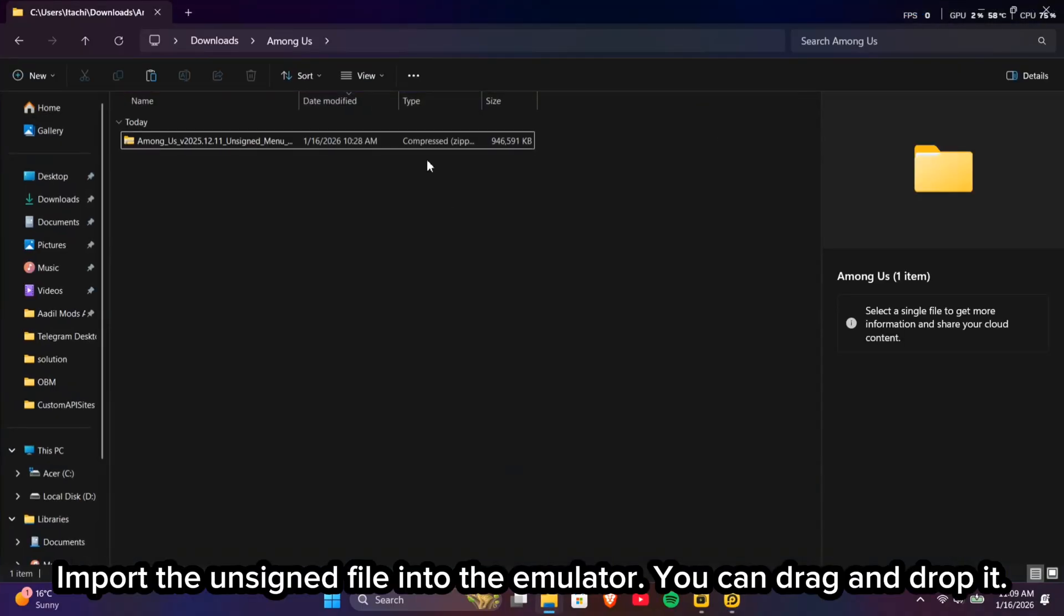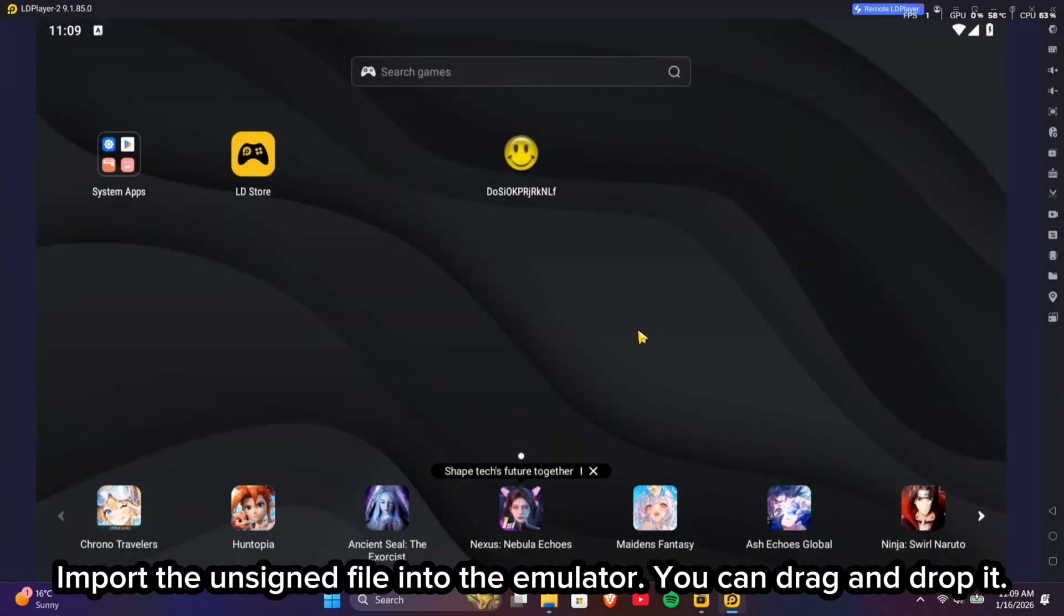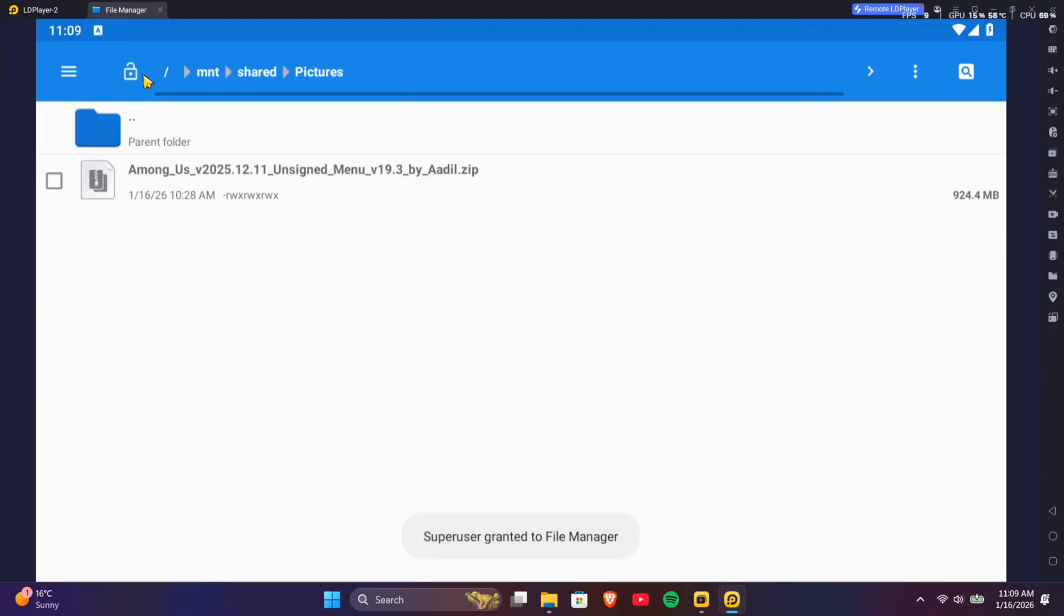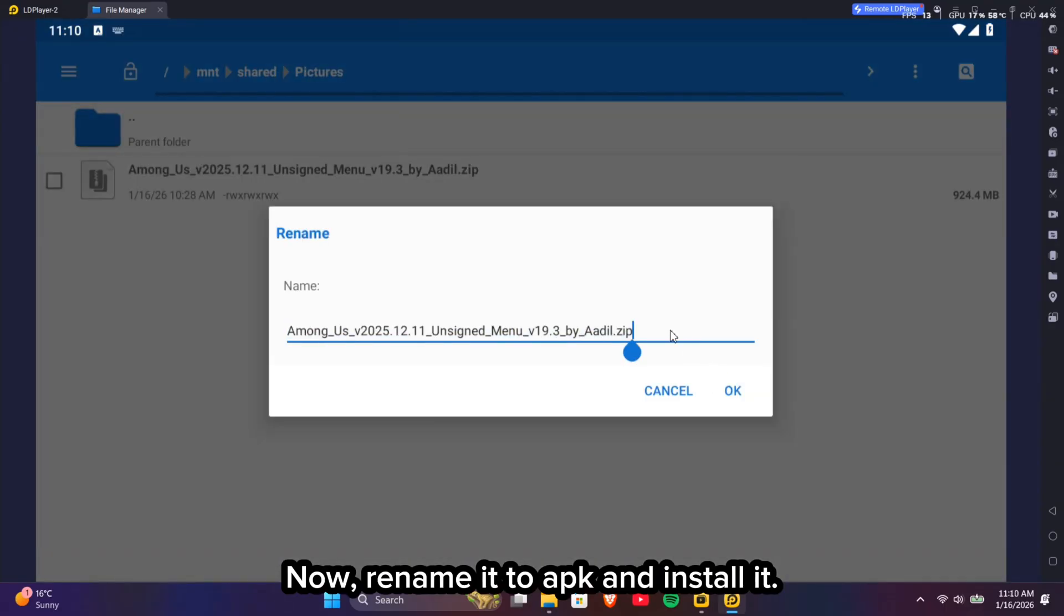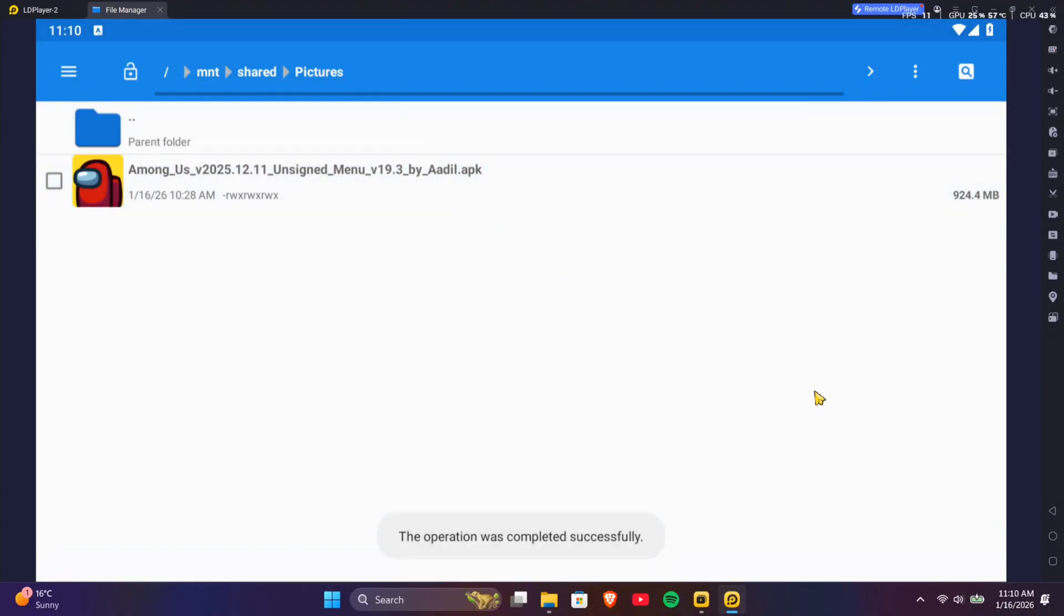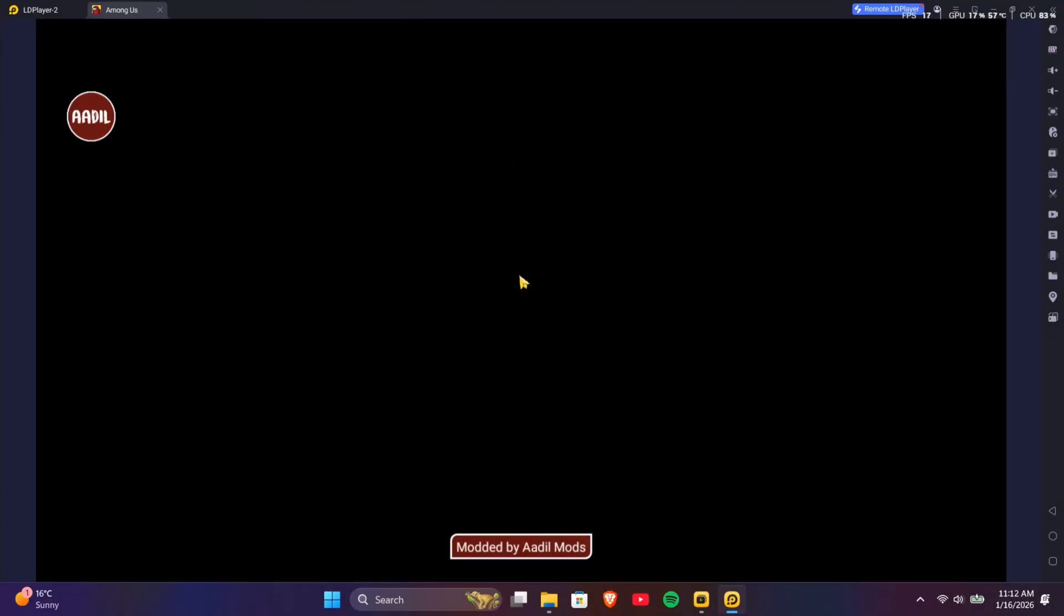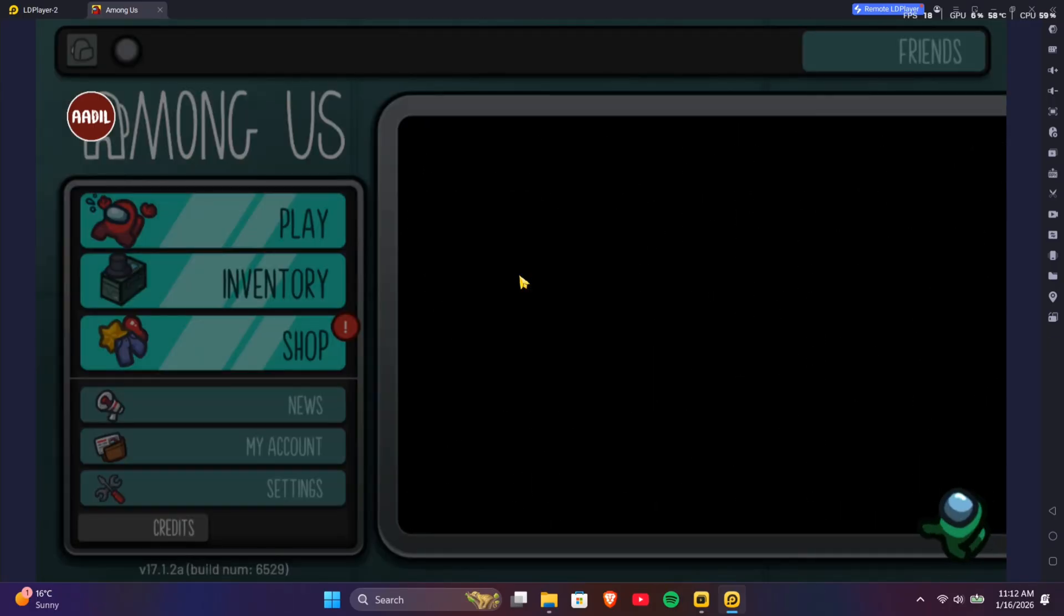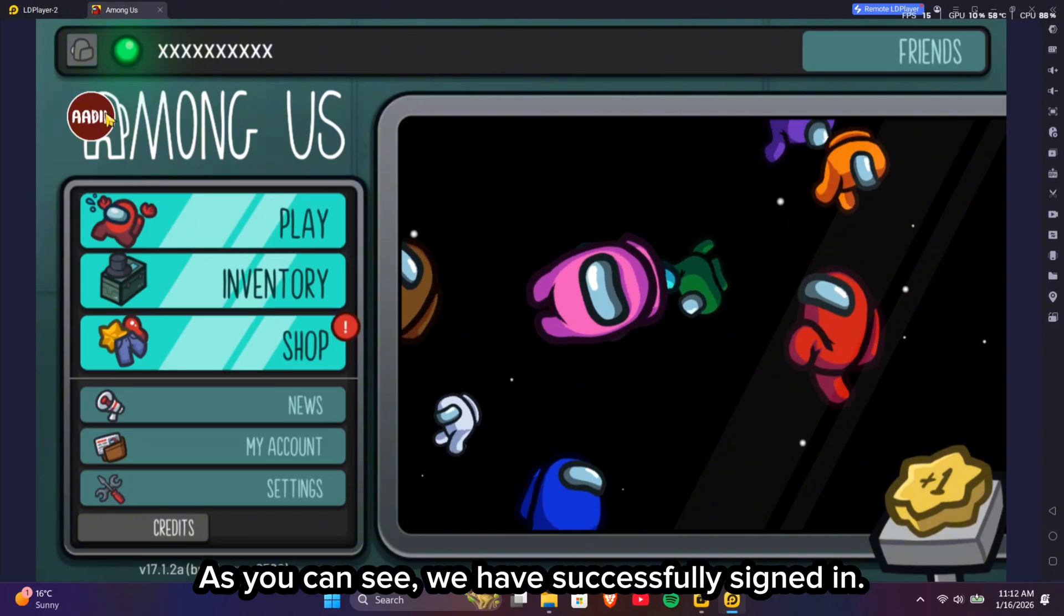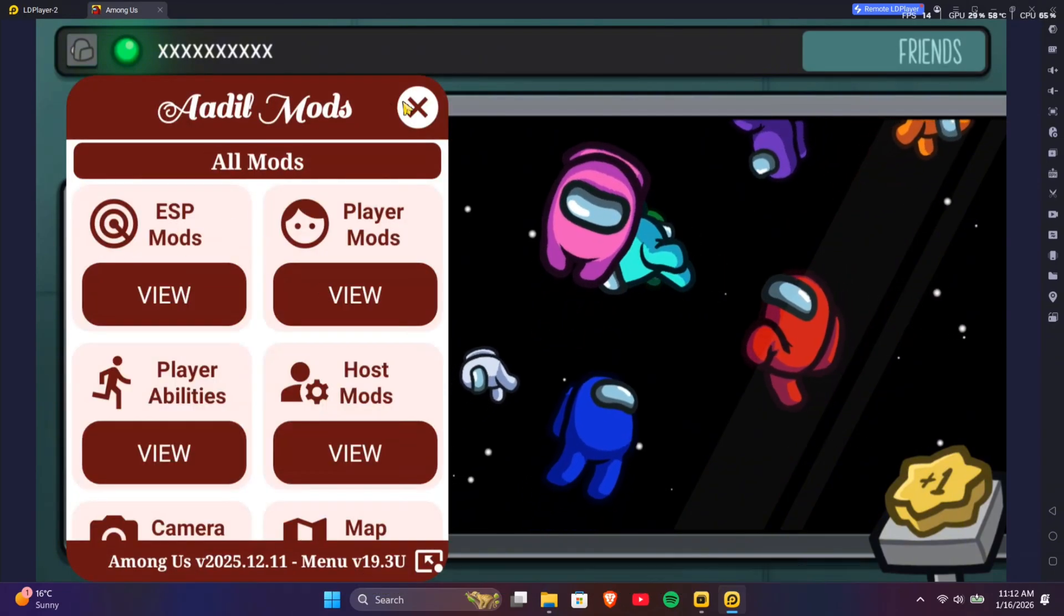Import the unsigned file into the emulator, you can drag and drop it. Now, rename it to APK and install it. Open it. As you can see, we have successfully signed in.